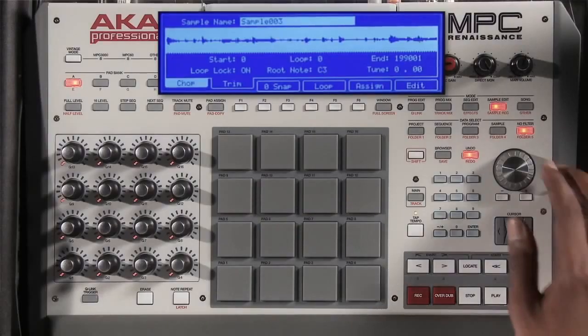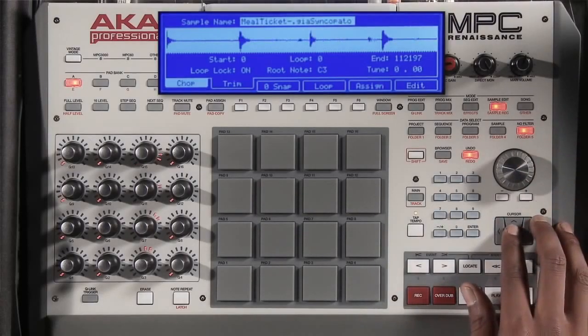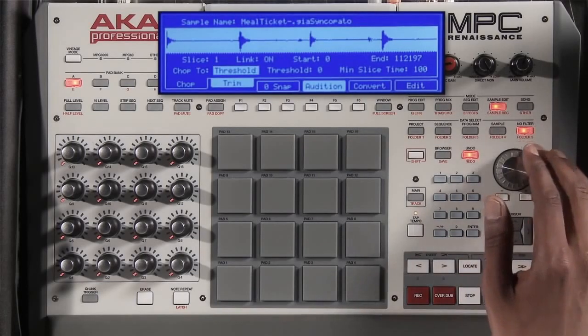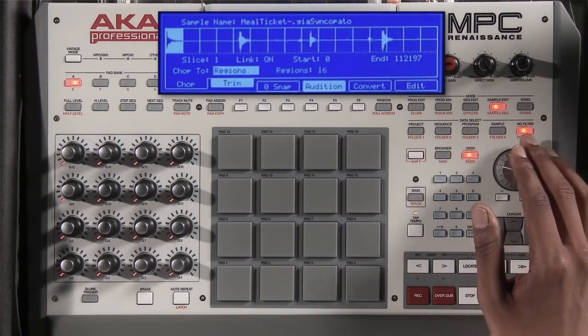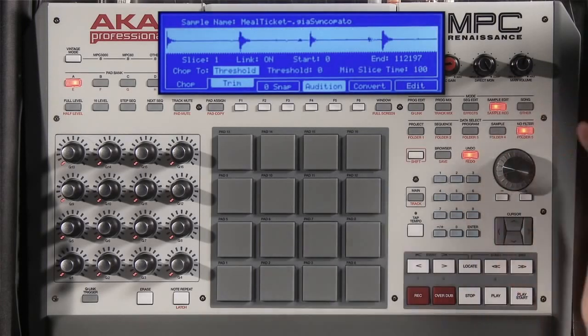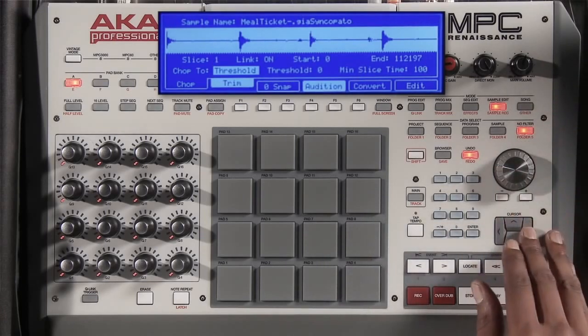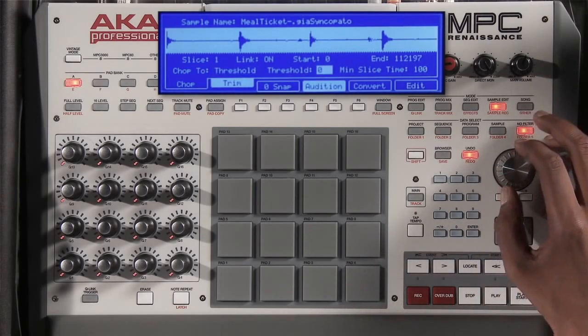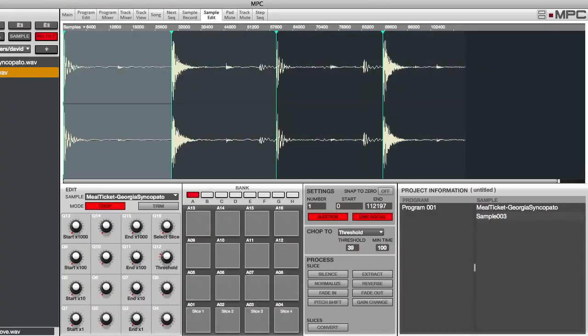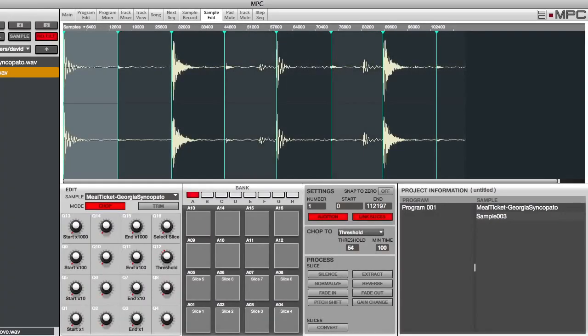Now that we've loaded our sample, I wanted to load some drums and show you exactly how the chop feature works inside the MPC Renaissance. So I'll move to some drums that I have and move over to the chop. Now here, we can chop according to the threshold, by regions, or by the BPM. For now, let's chop to the threshold. As I move to my threshold and start to turn up, you'll see that the MPC will automatically chop according to the transients of the sample.